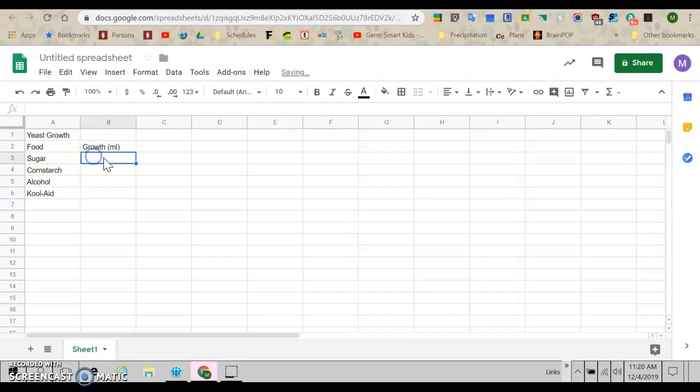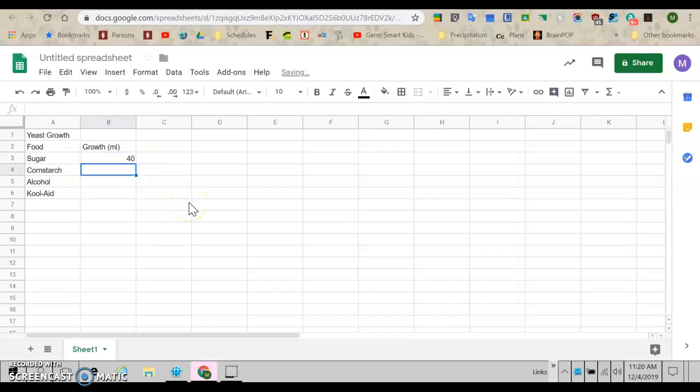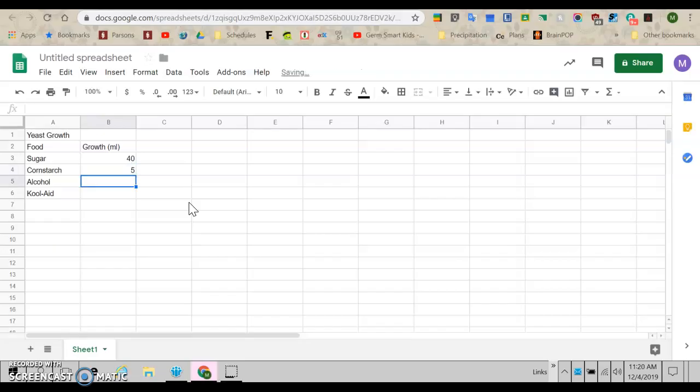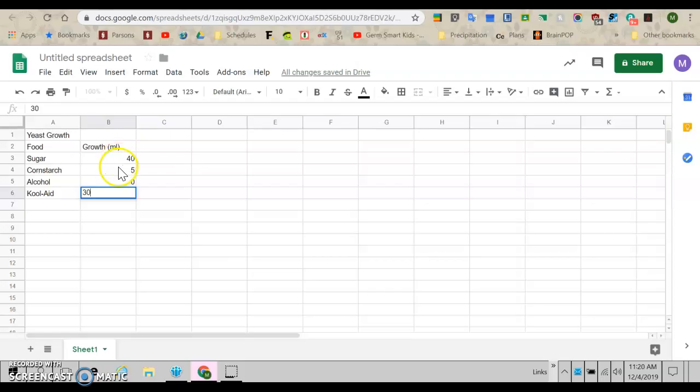All right, so those were the foods. And now let's say the sugar grew about 40 milliliters. And the cornstarch grew about five milliliters. The alcohol didn't grow at all. And we'll say the Kool-Aid grew 30 milliliters. Don't make up your data. Use the data from your experiment, guys.